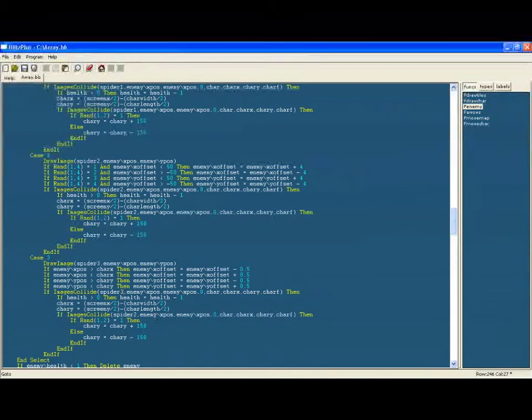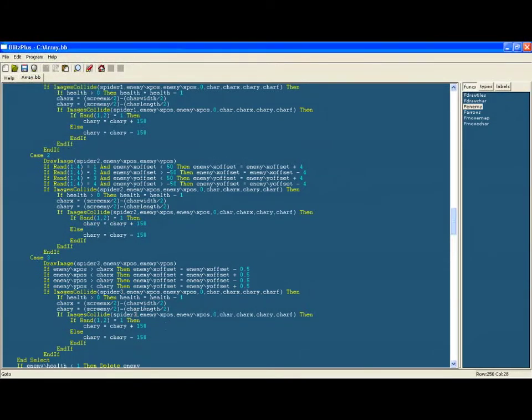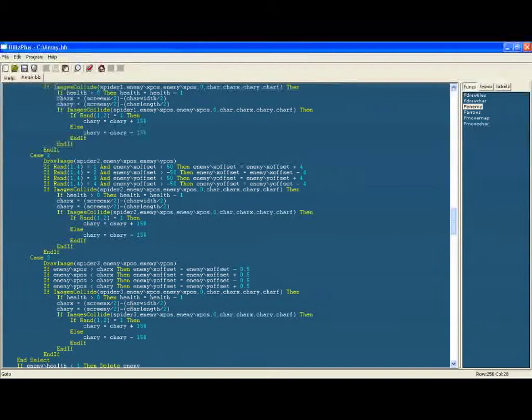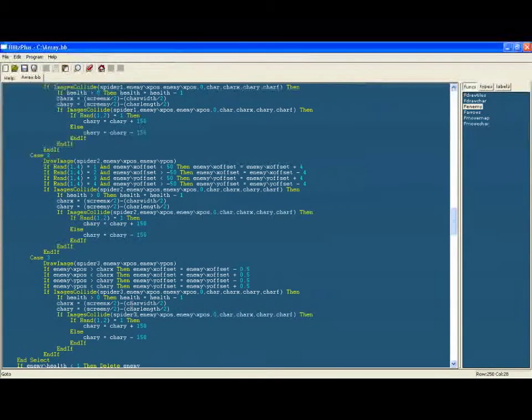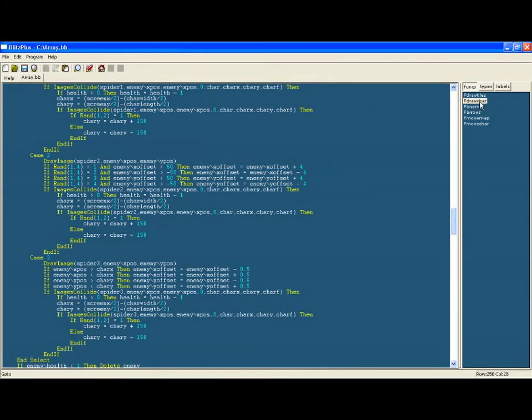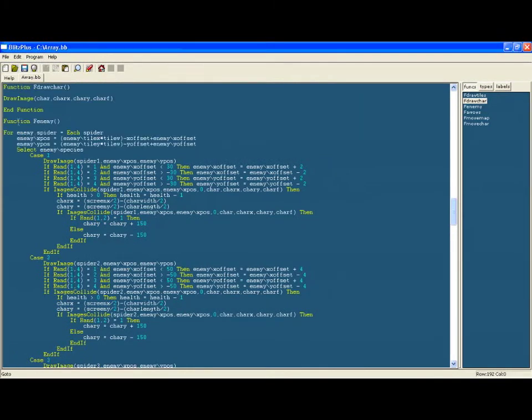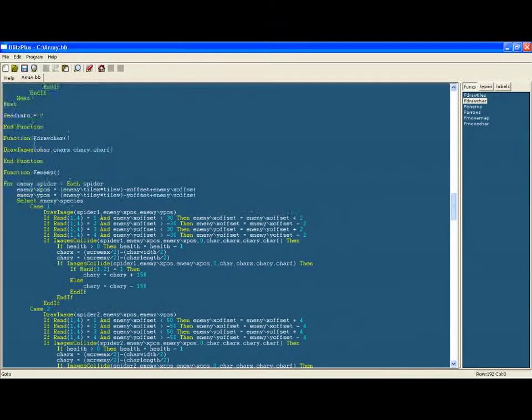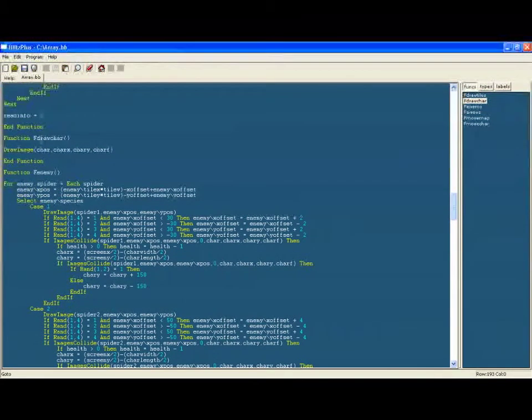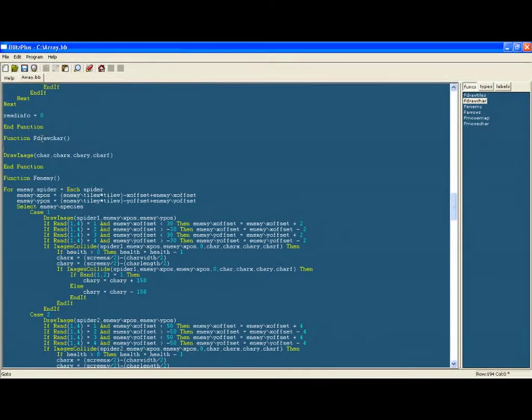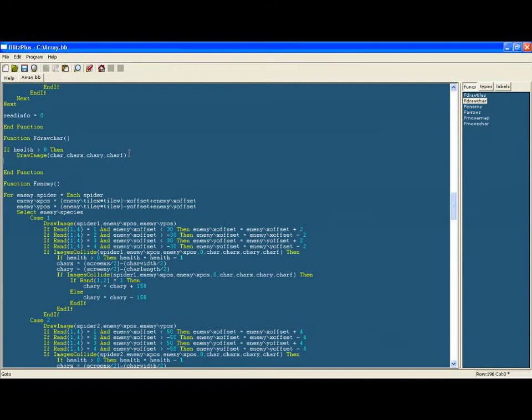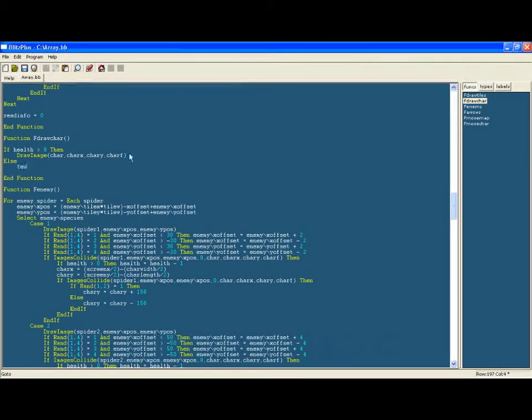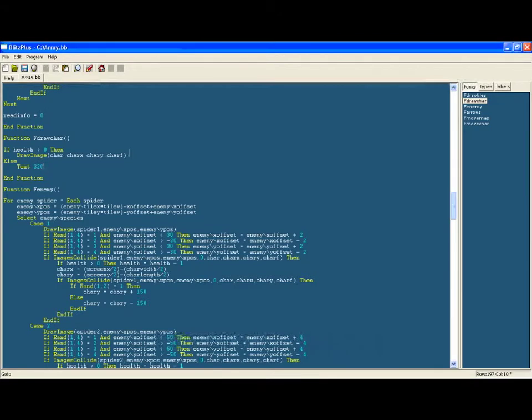So now we are going to make sure that when the player dies it isn't displayed on screen anymore. So in the draw character function we're going to say if health is bigger than zero then we're going to draw the image, otherwise we're going to say that you've died. So after the else we're going to put the text at 320 comma zero so it's at the top in the middle. It's going to say 'you died too bad', you can put whatever text you want there.